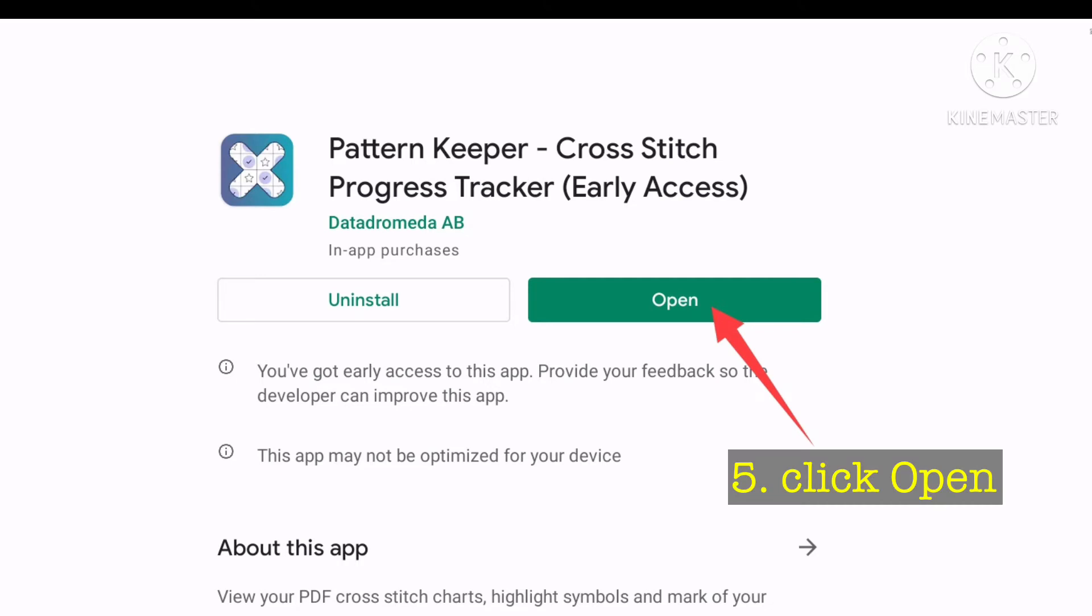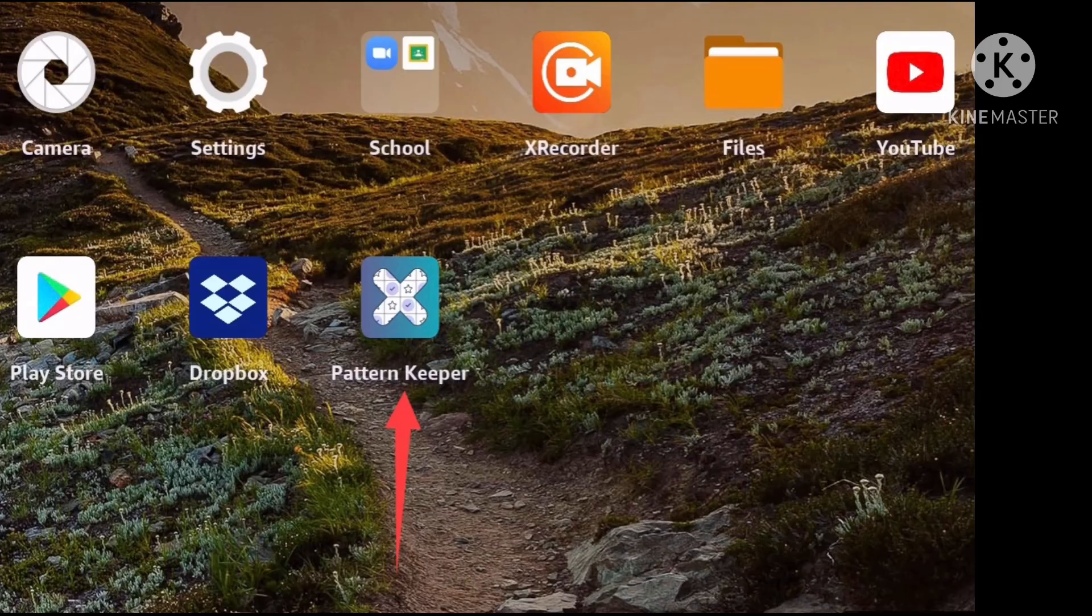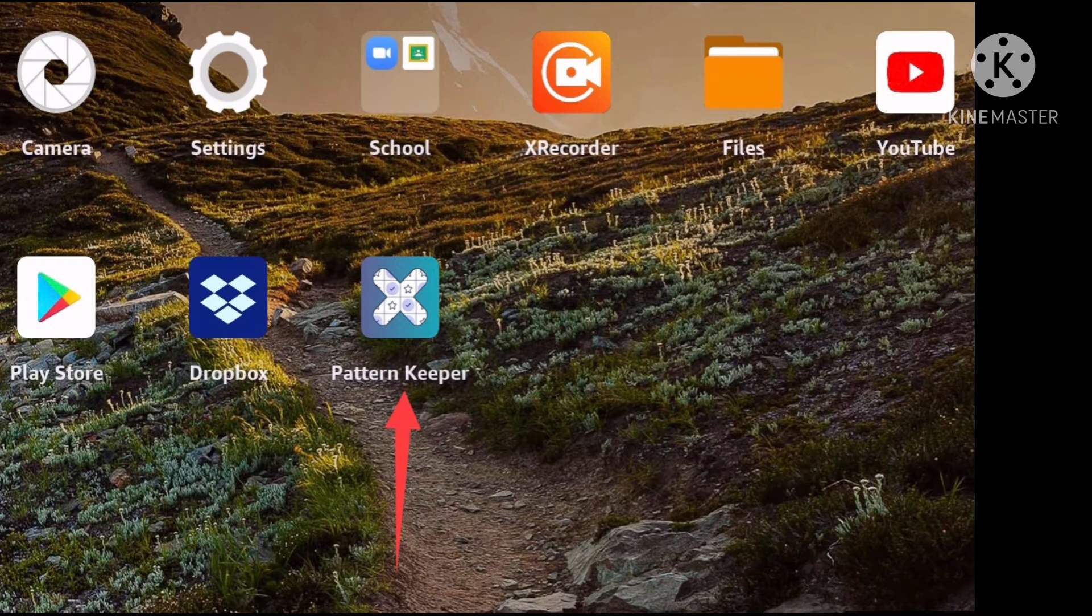Step 5. After the app is installed, you can press the open button in order to open the app. You can also find it on your screen and open from there.